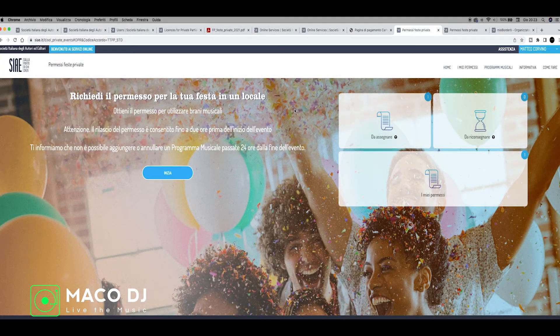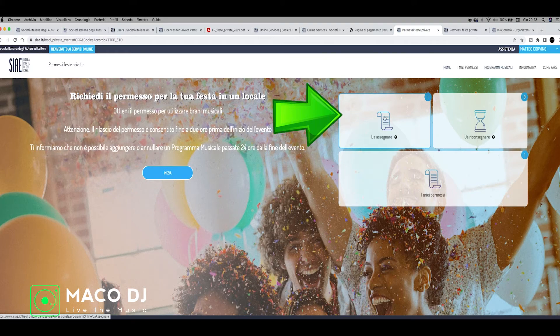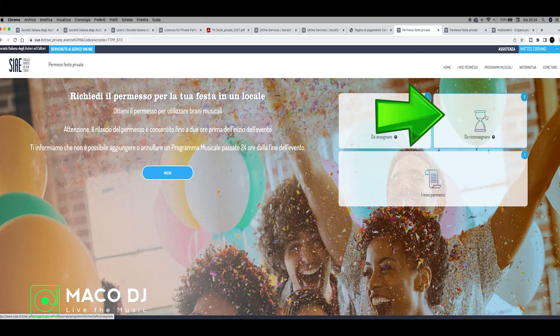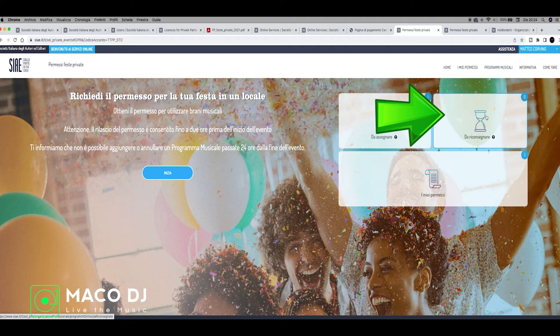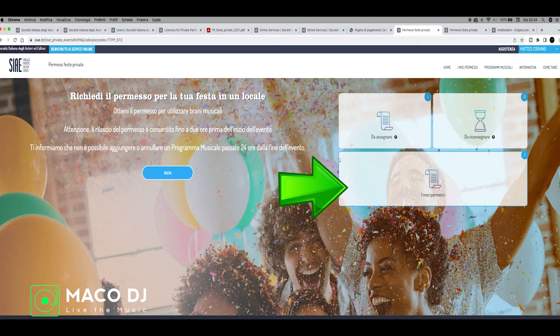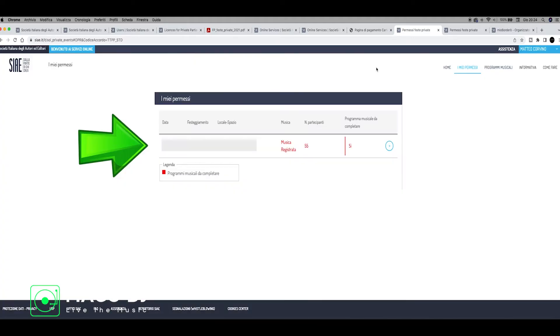After the payment, I hope everything is going fine. Just go here on this side, on the Permessi Feste Private, and here on the right you can see Assegnare, like who have to get the program to give to SIAE at the end of the party, so the DJ is writing the text and the songs. My permission - we just go here and we can see two different things. When you are inside My Permessi, My Permission, you can see the dates, what kind of event it is, where, music registration, how many people, etc. This is another example that I have already registered.